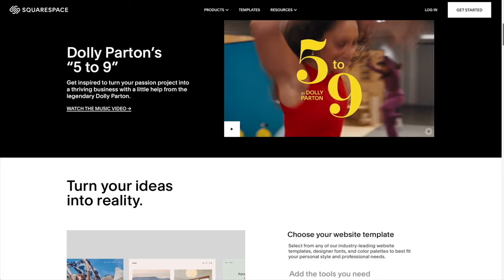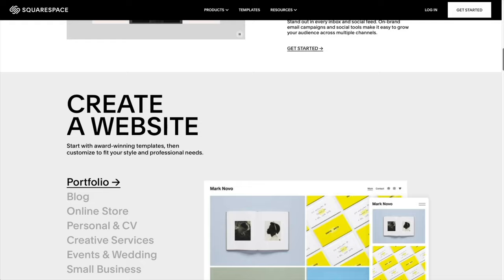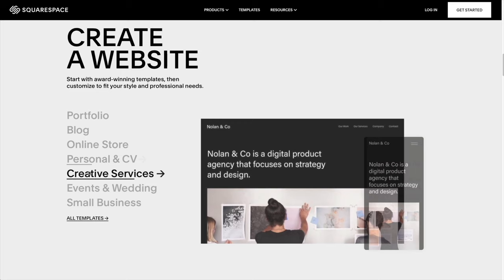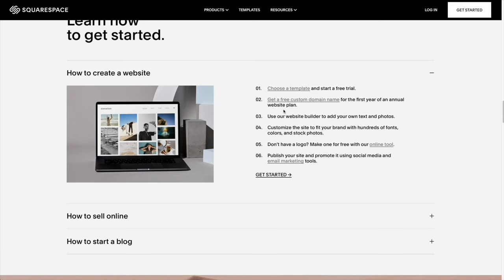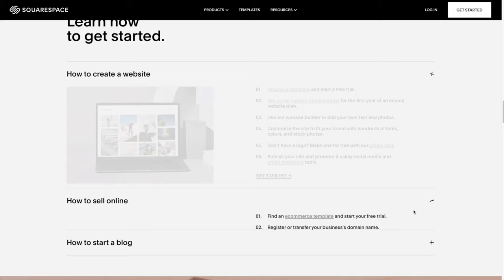Thanks to today's sponsor, Squarespace. You can create your own very beautiful website. Squarespace is the all-in-one platform to build a professional website, online store, or portfolio. It's so easy to claim a domain, create a custom site that matches your style and brings your ideas to life. Head on over to squarespace.com for a free trial, and when you're ready to launch, go to squarespace.com/everydaydad to save 10% off your first purchase of a website or domain. Thank you for watching.